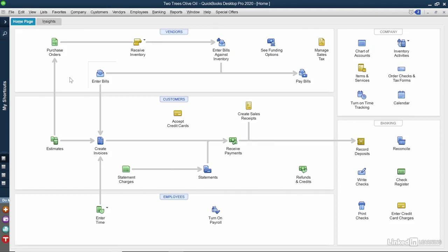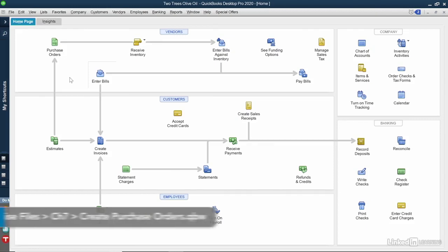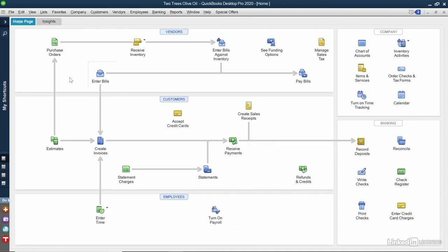In the last video, I created an estimate for a tasting party. The customer has given me the go-ahead, so now it's time to create a purchase order to let my vendors know that I need their business.